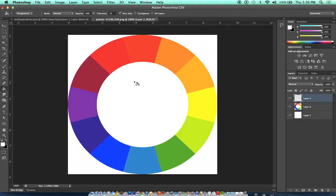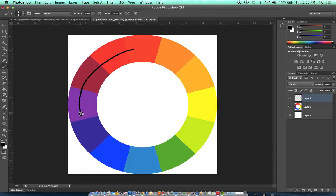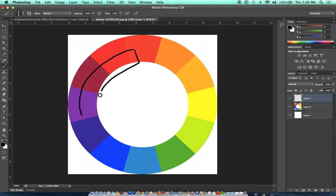The first color harmonies technique is the idea of an analogous color scheme. An analogous color scheme is a color scheme that chooses colors that are next to each other on the color wheel.